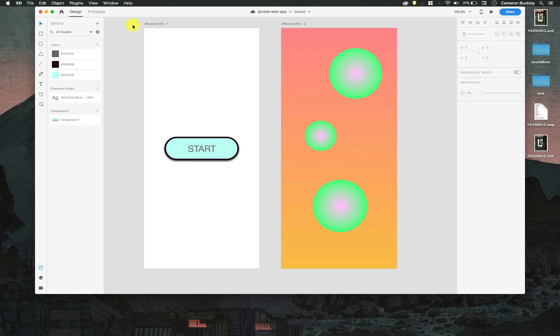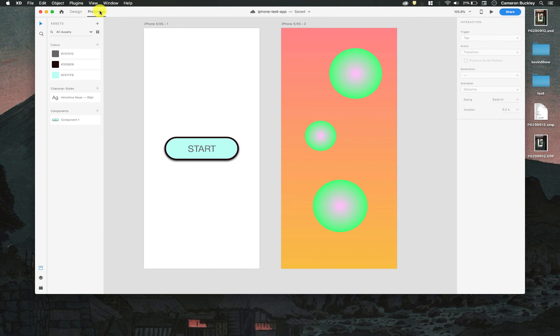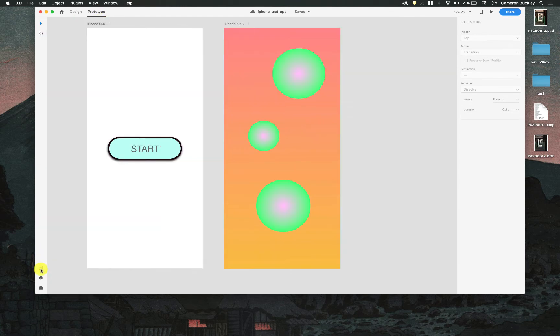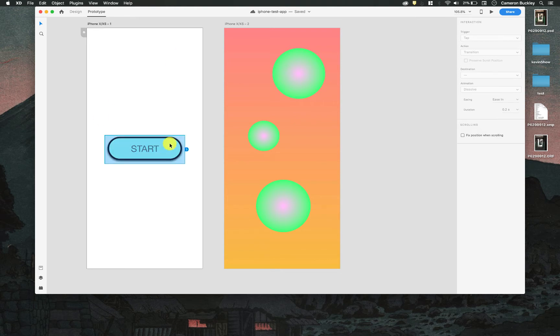Alright, so let's switch our design to prototype mode now from design mode. I'm going to hit prototype at the top and my tools change a little bit. I'm just going to collapse this sidebar and what happens now is that I can select different objects in my scene and create interactions with them.